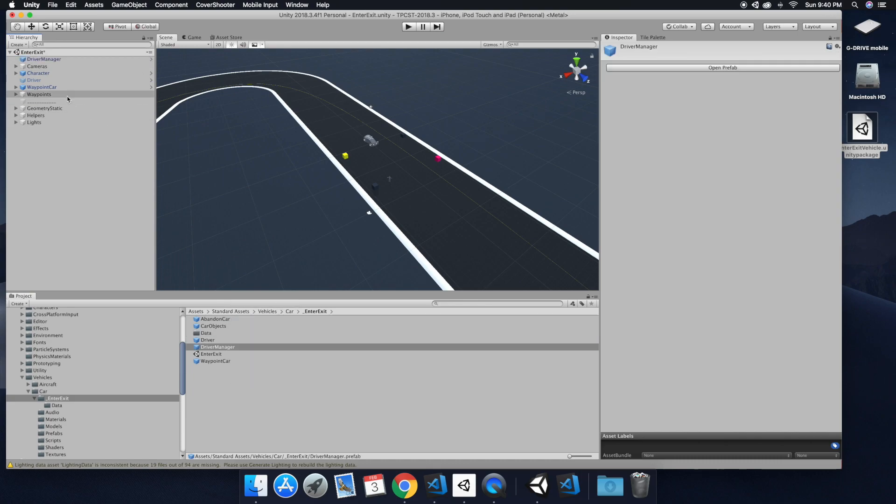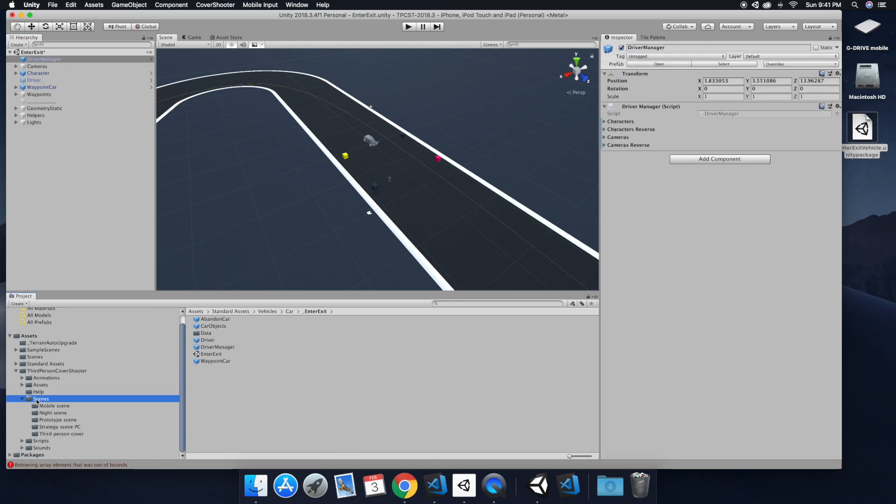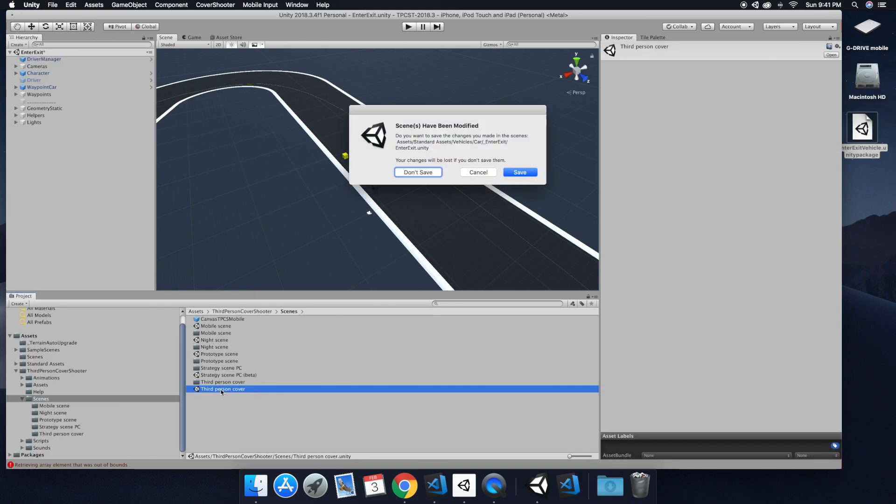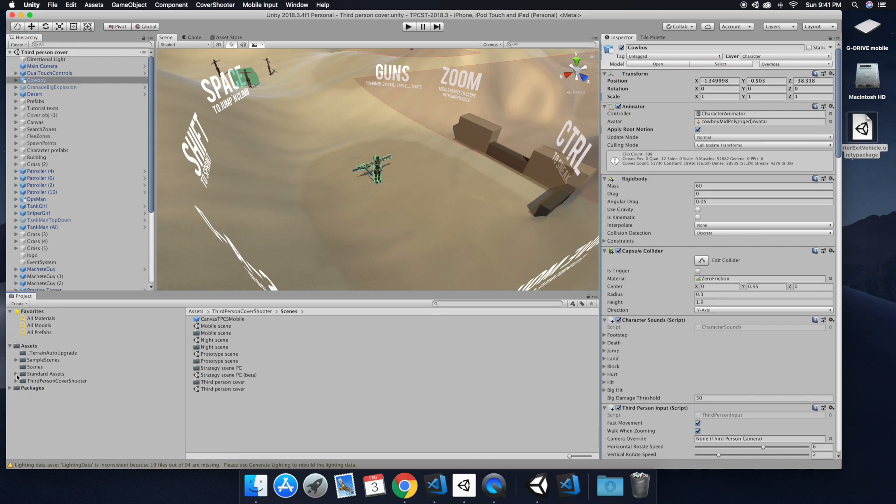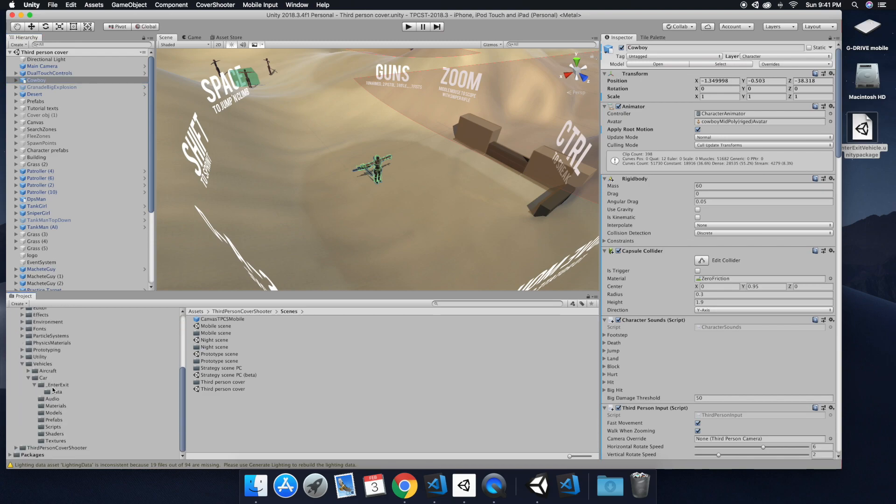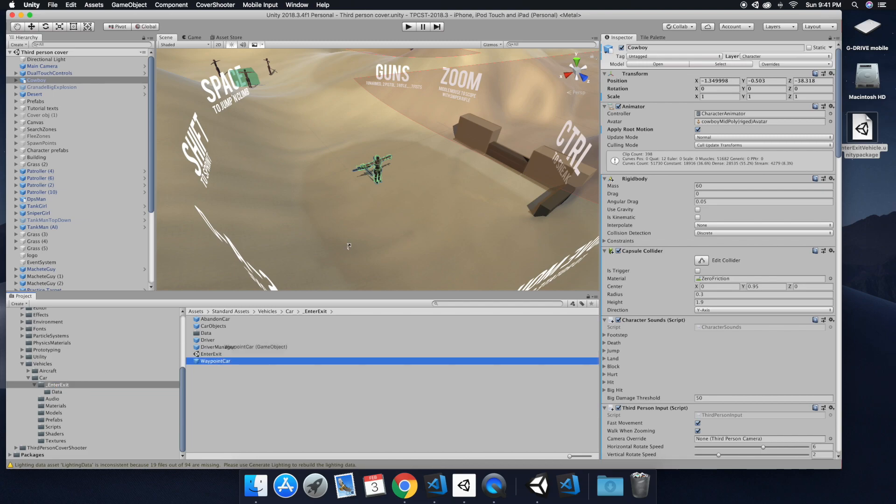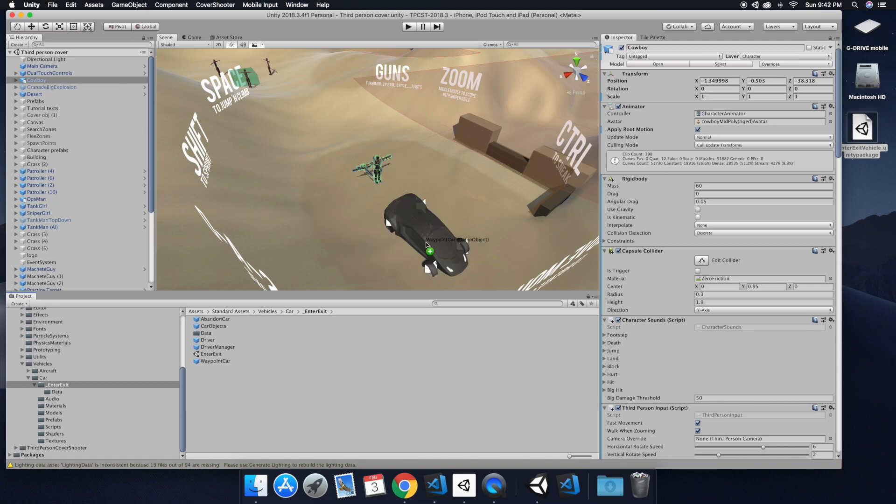So we're just dragging down the driver manager. And then we're going to go back to our third person cover shooter scene. And then go back to the enter-exit vehicle folder, you're going to want to drag in the waypoint car.